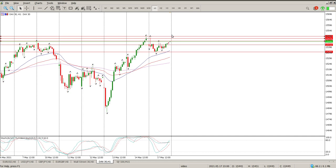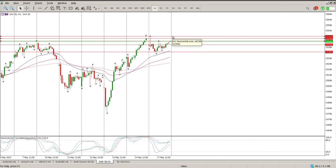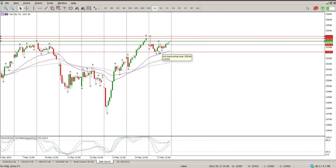There's a bit of resistance ahead of us — so it's 15,476 and 15,495. That 15,500 area is pretty critical at the moment for me.